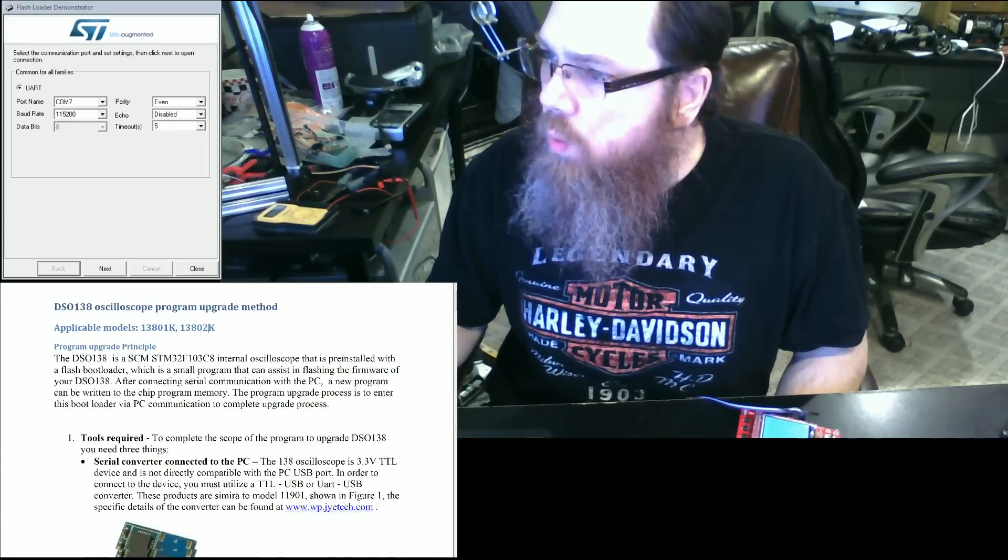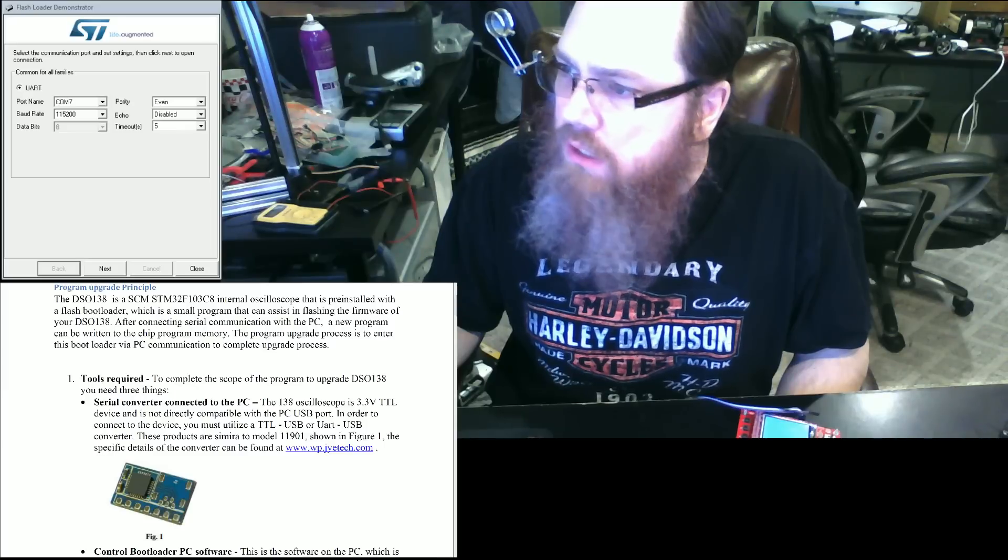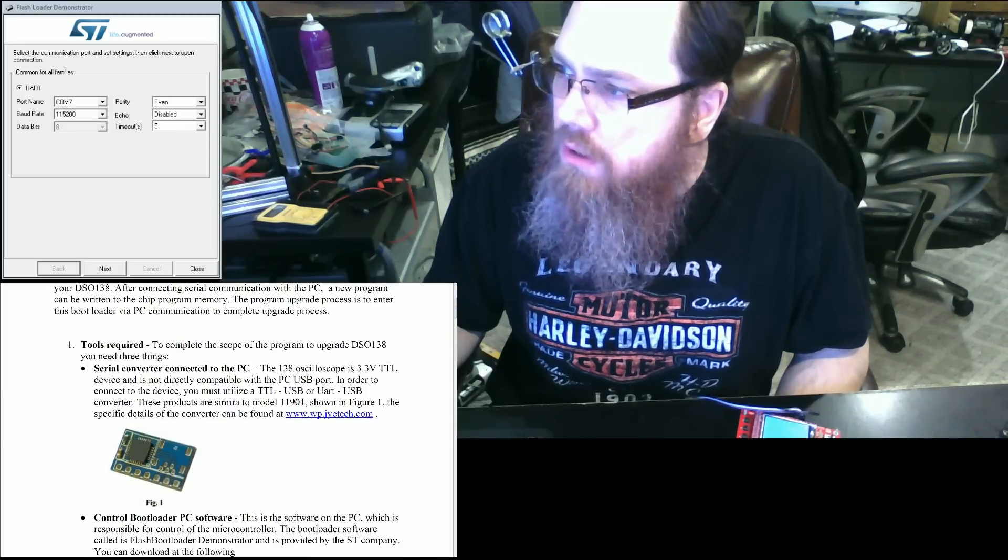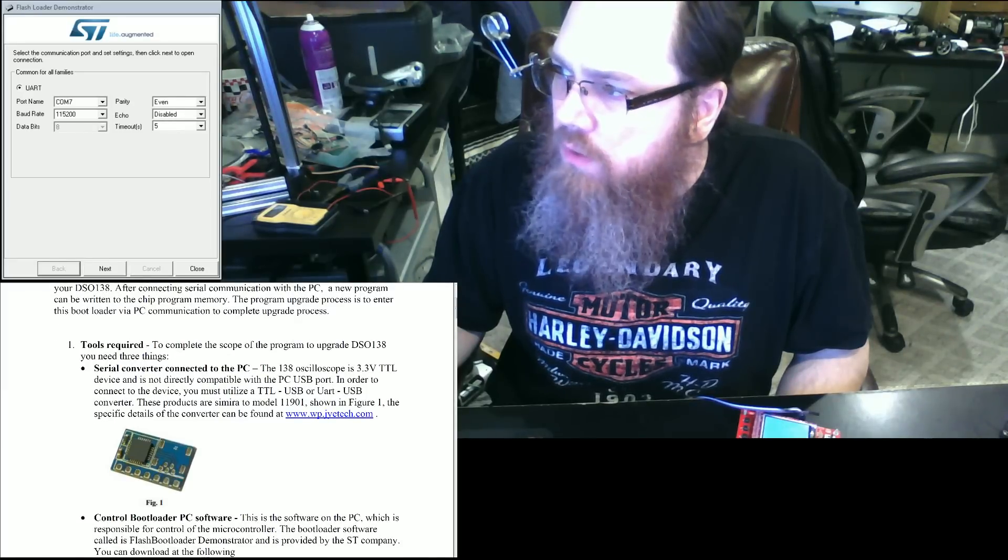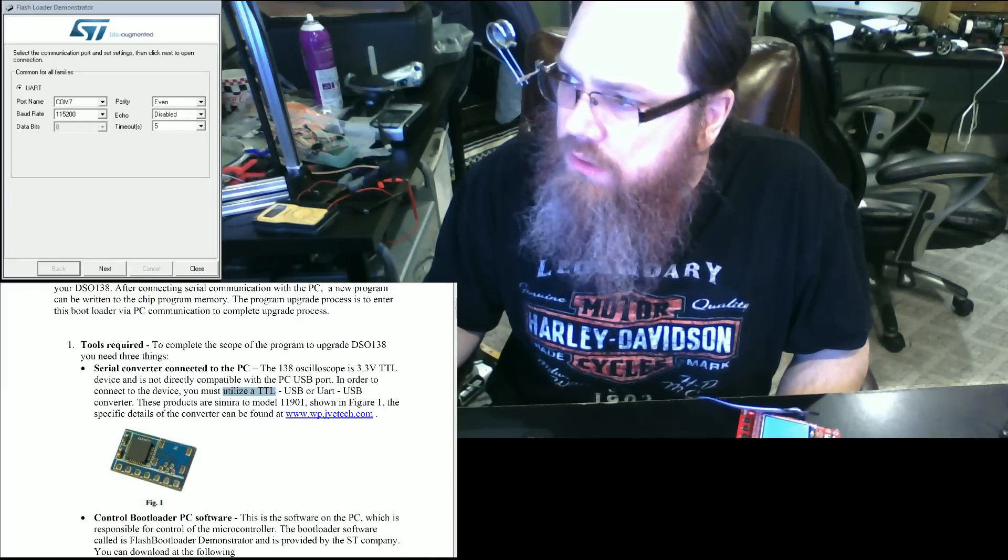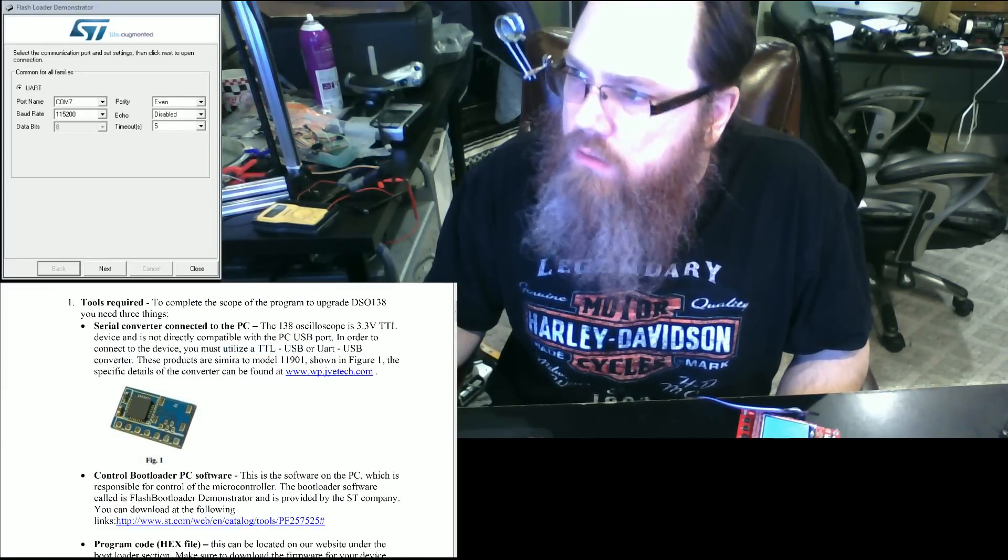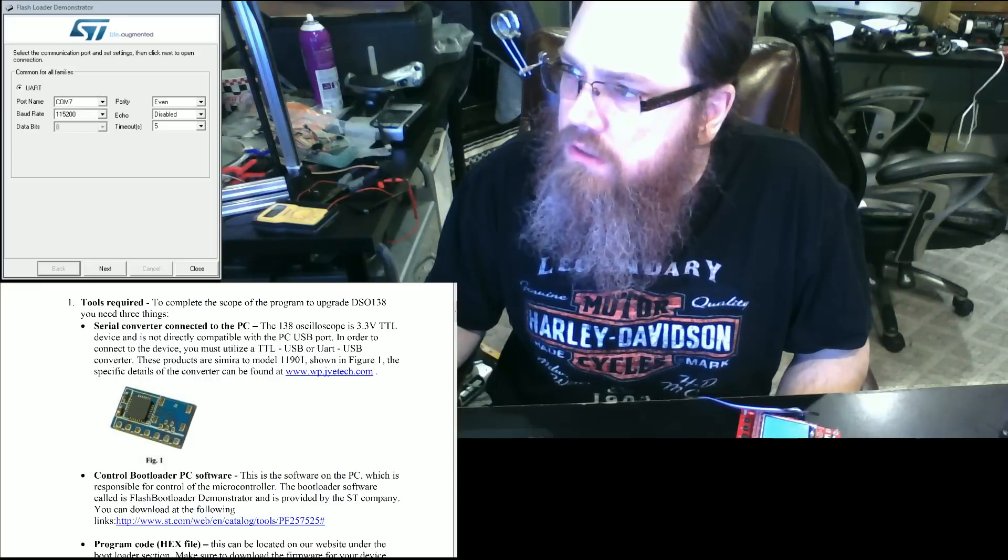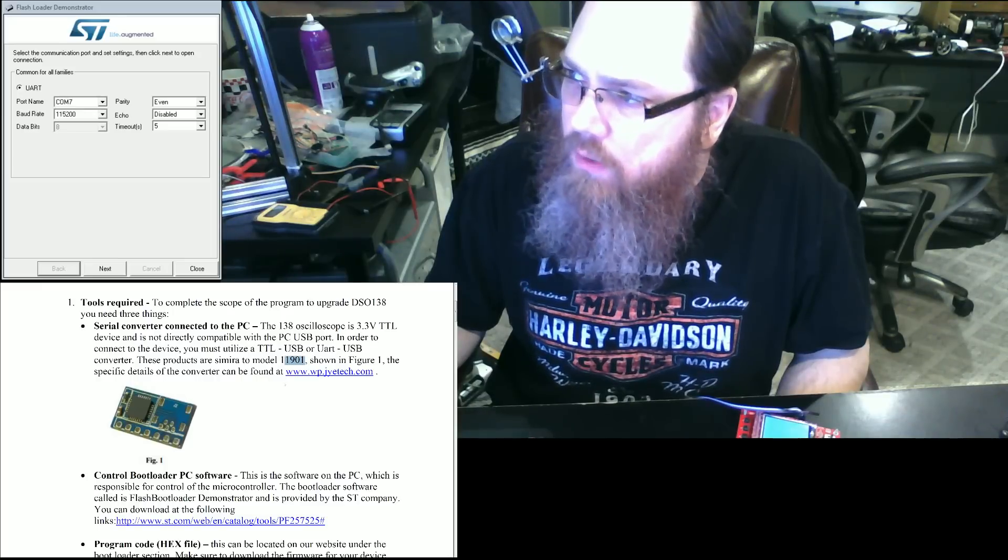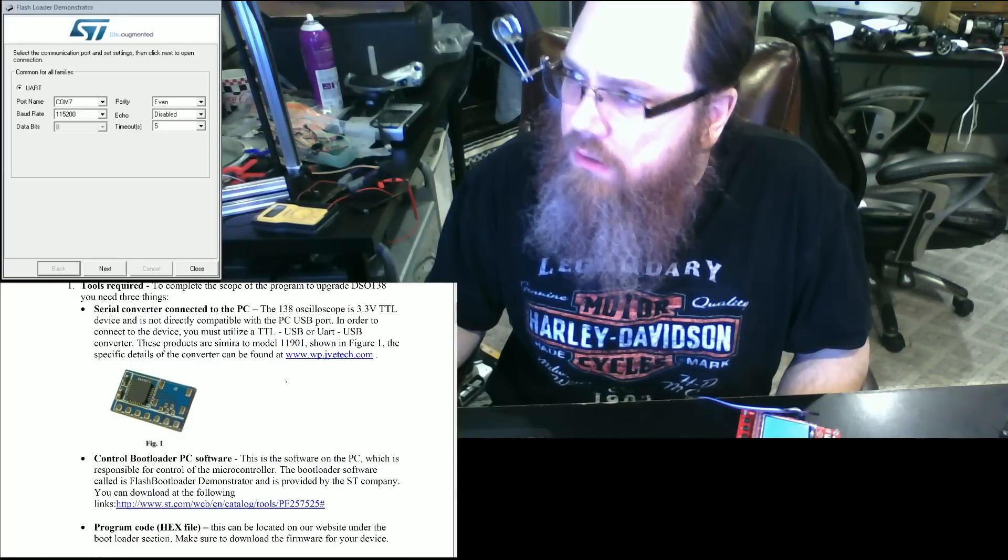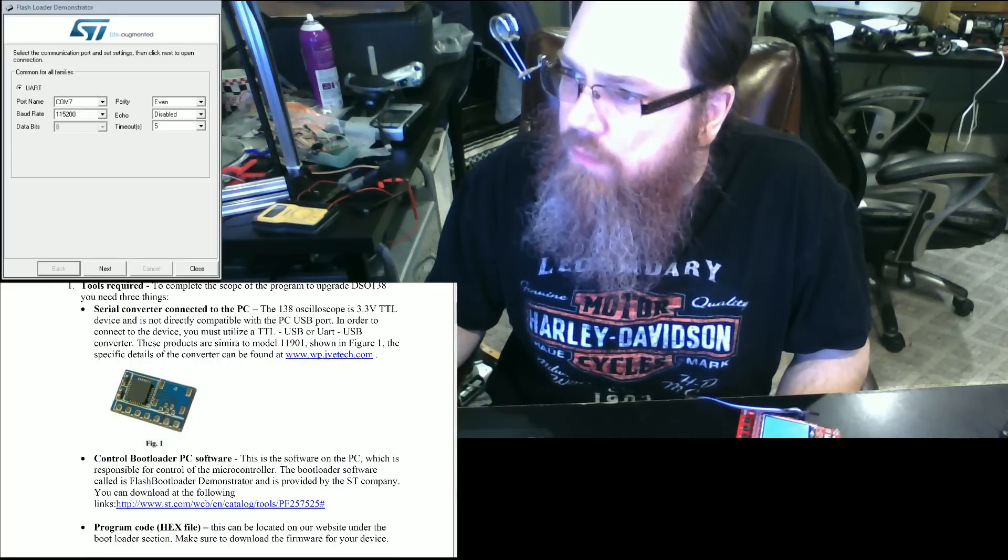A couple of things that we're going to need. We're going to need a serial converter, so a USB UART or TTL converter. They do have one that is on their website that you can obtain from them.